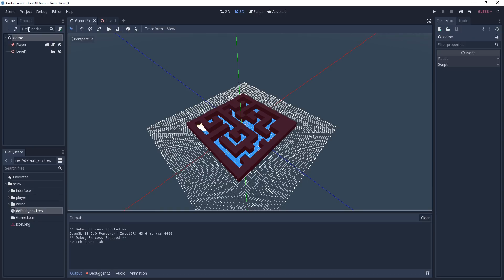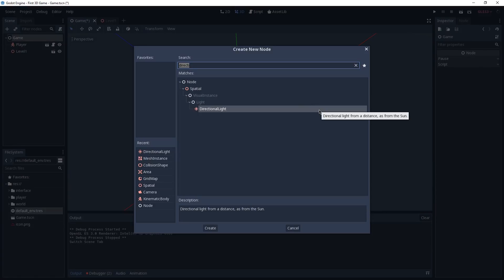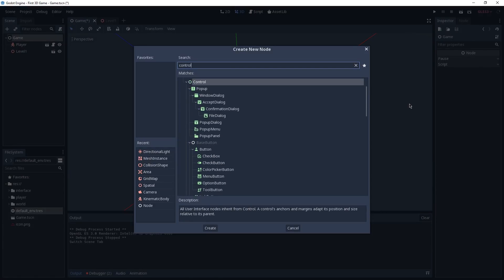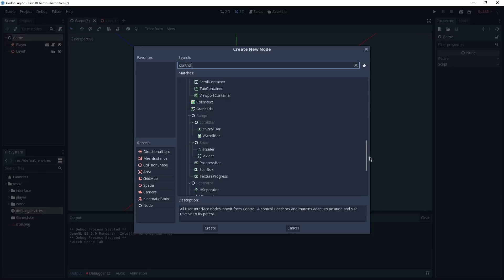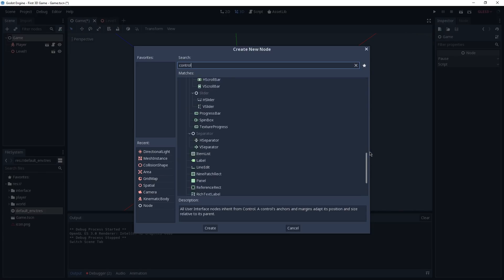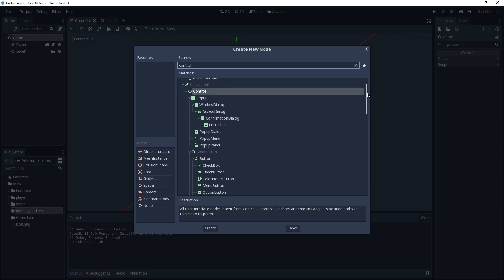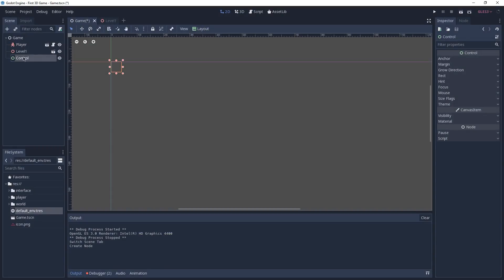With our game node selected, let's add a child to it and this time it's going to be of type Control. Control nodes are all the nodes that have to do with UI. You can also see that they are green, as we had with spatial nodes that were red and had to do with the 3D part of our game. I'm going to add a new control node and rename it to Final Menu.